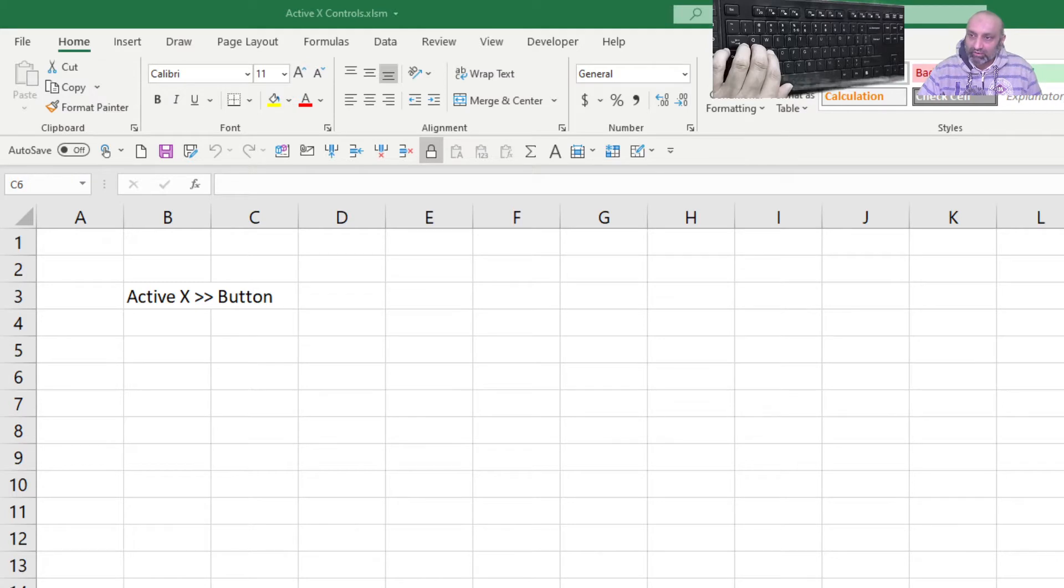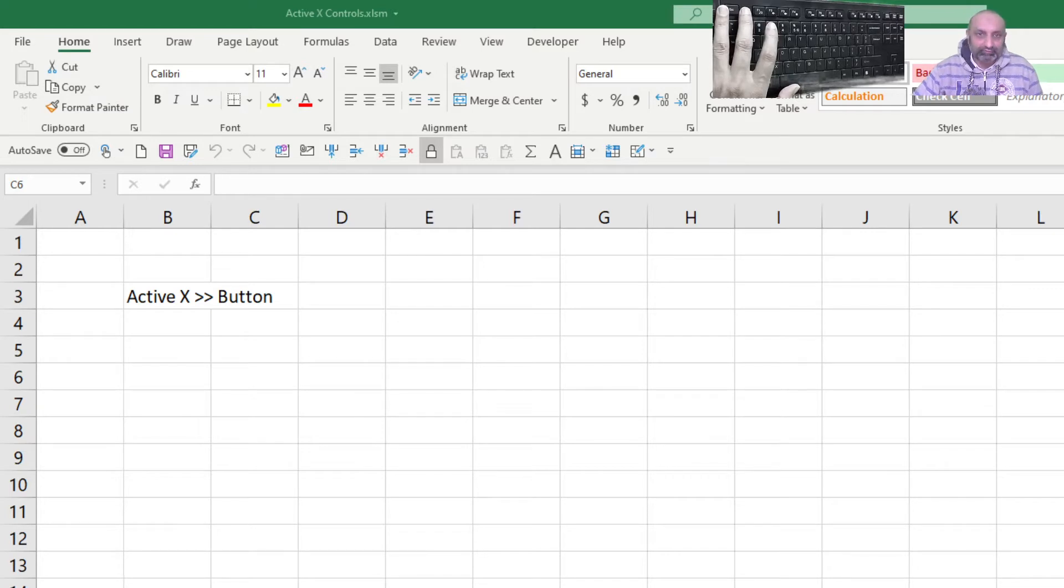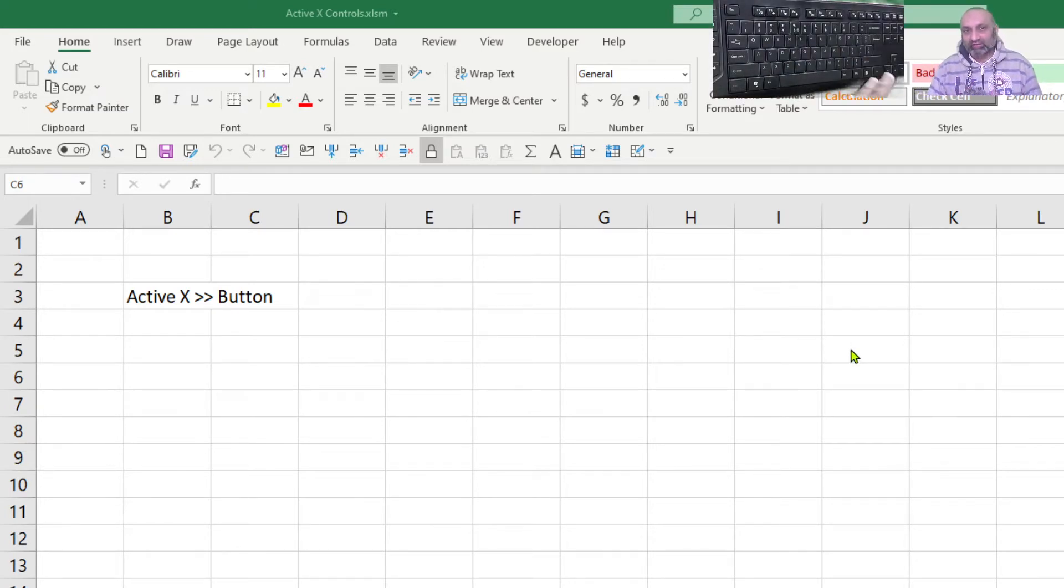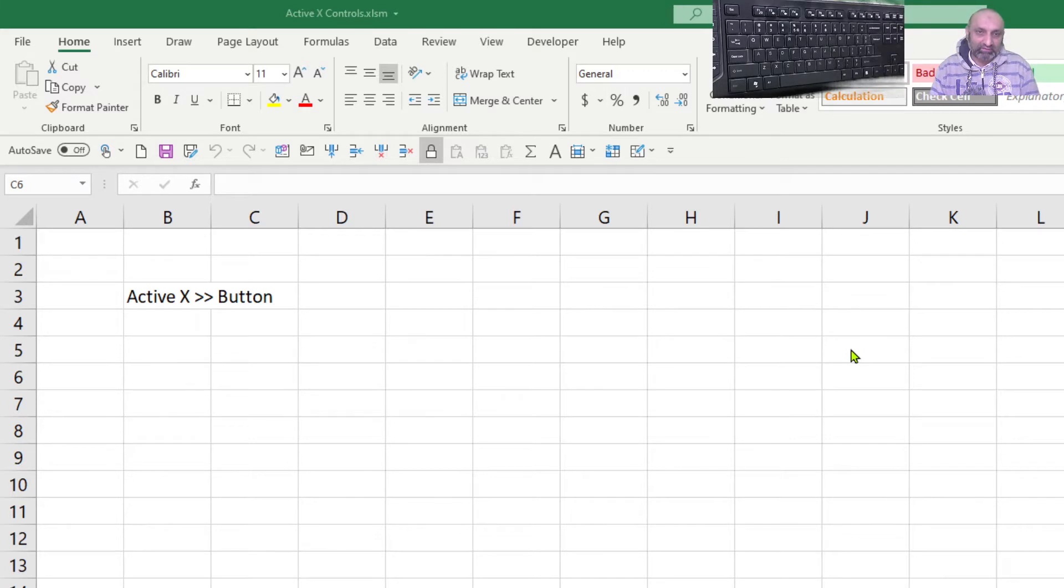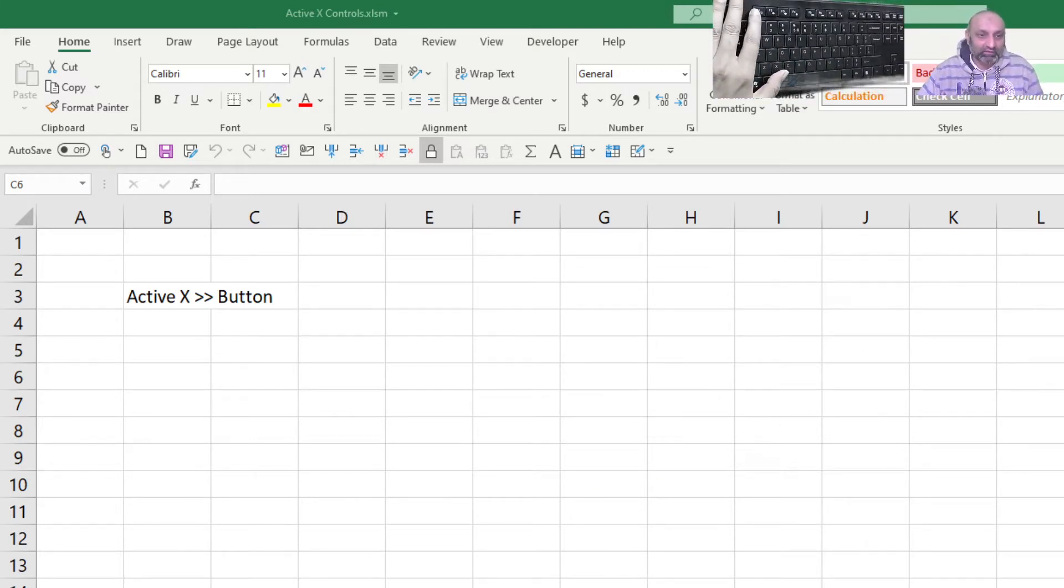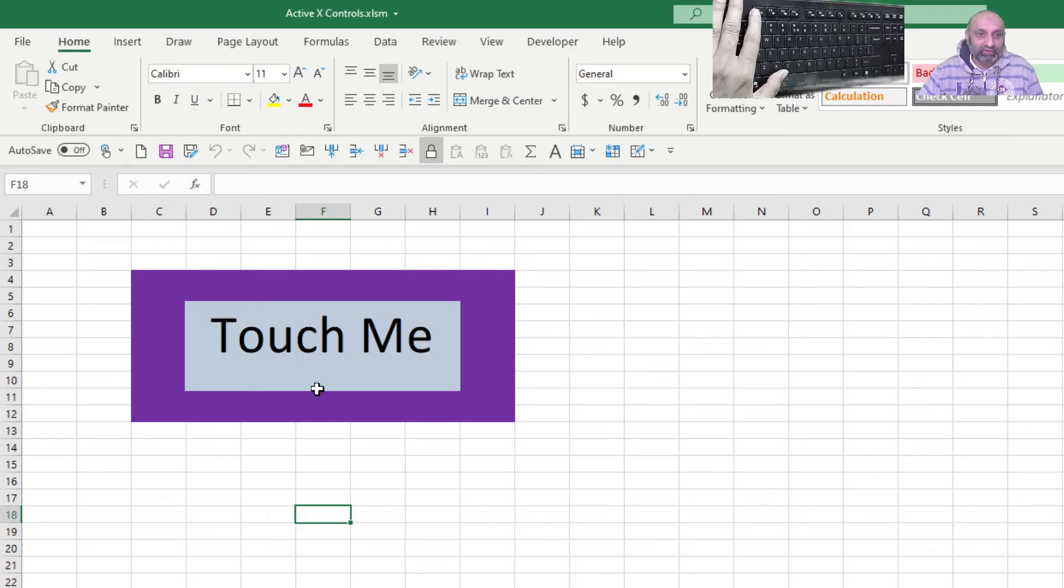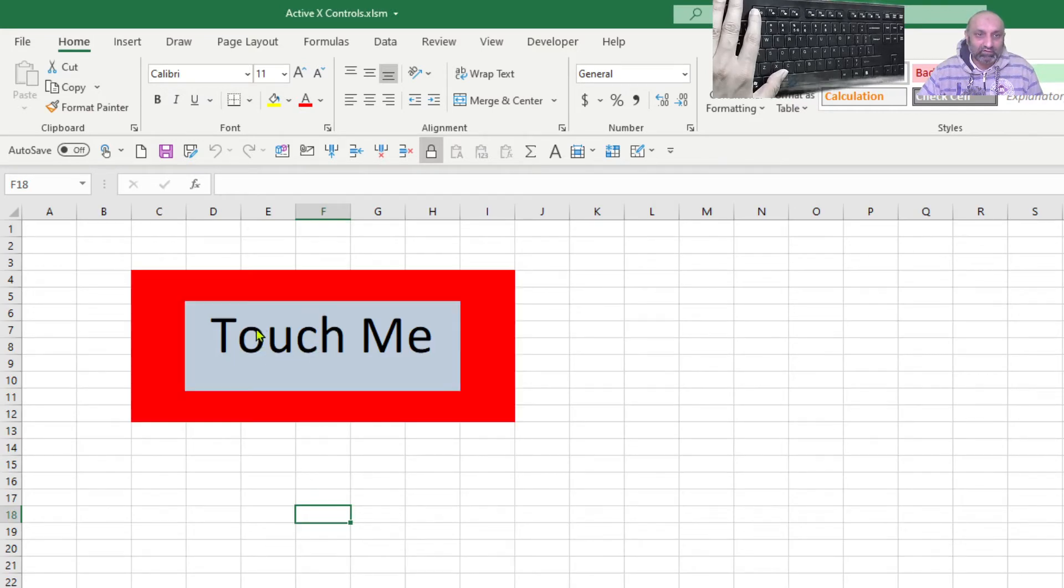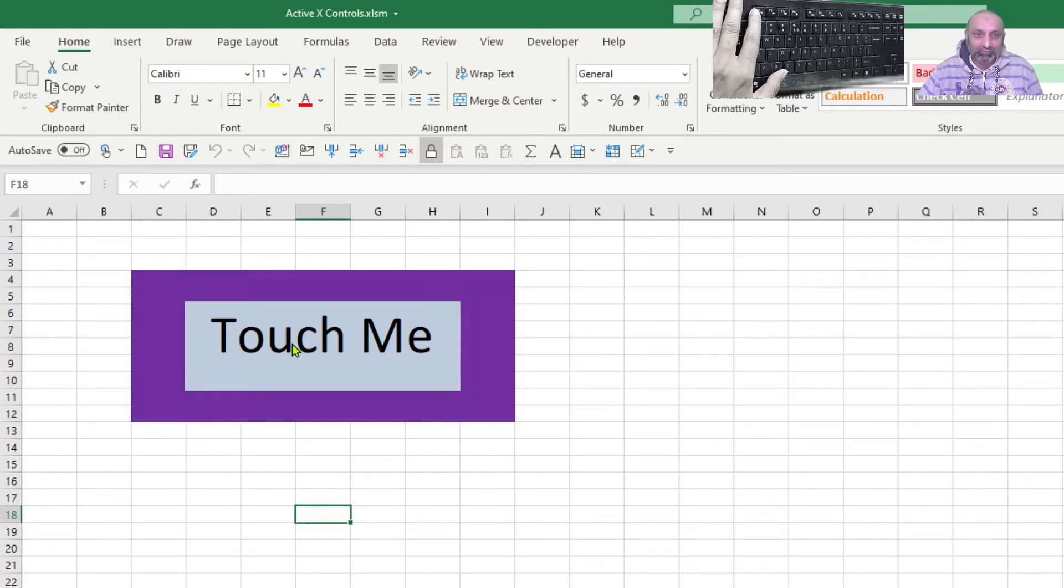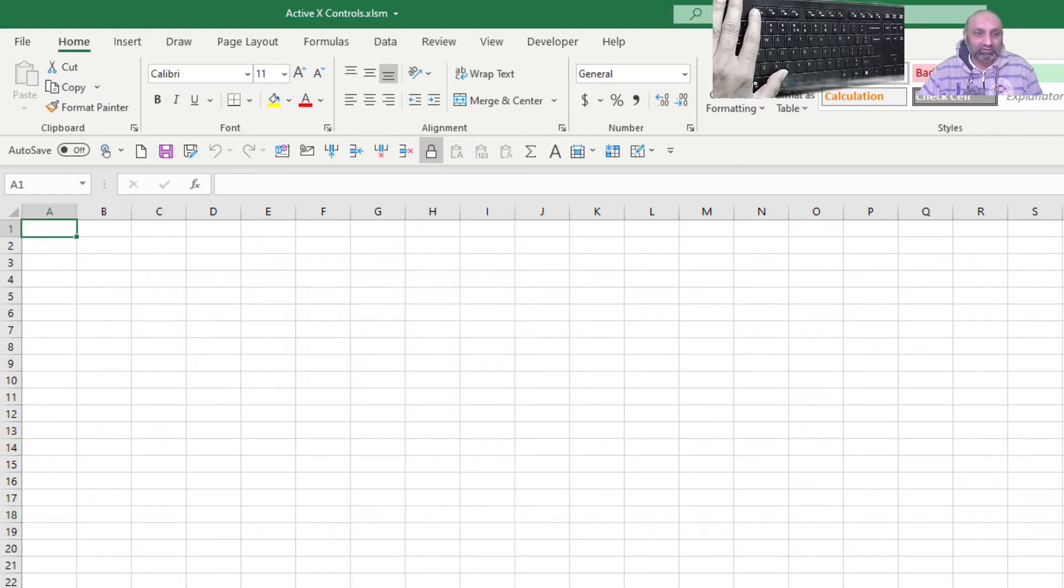So here we are with our workbook view. Let's start. The idea was to use the ActiveX label, and when we move our cursor over the label, colors of the cells change. Like we want to create this. I am moving the mouse and the color of the cells are changing. So let's do this.